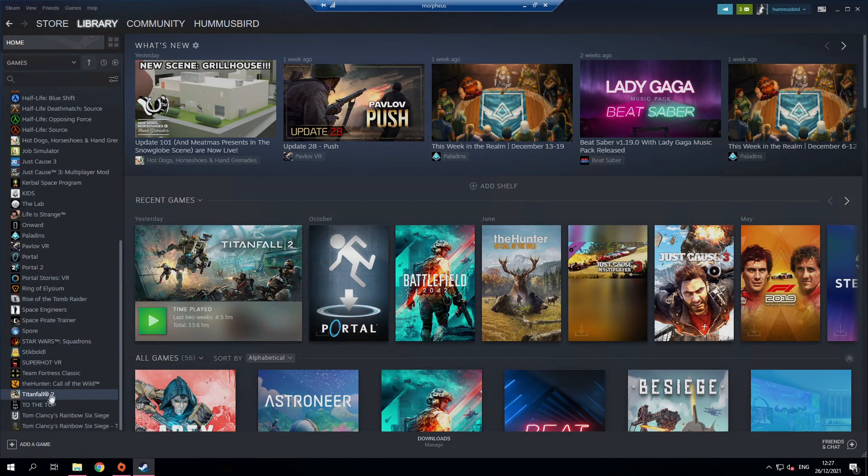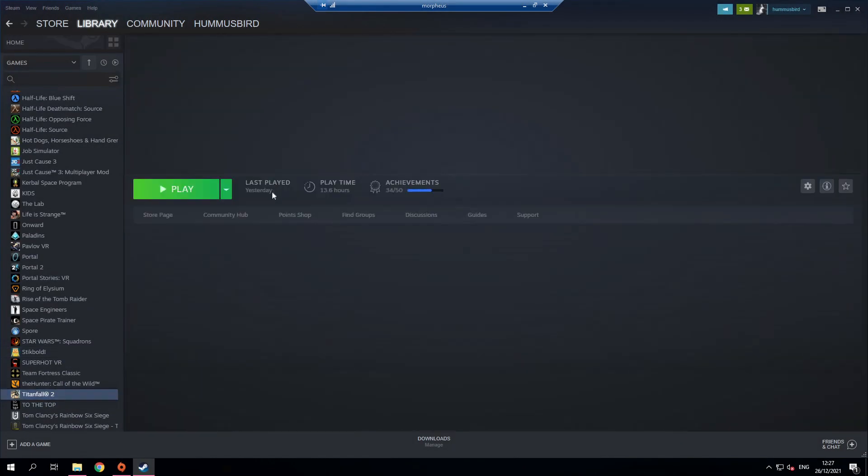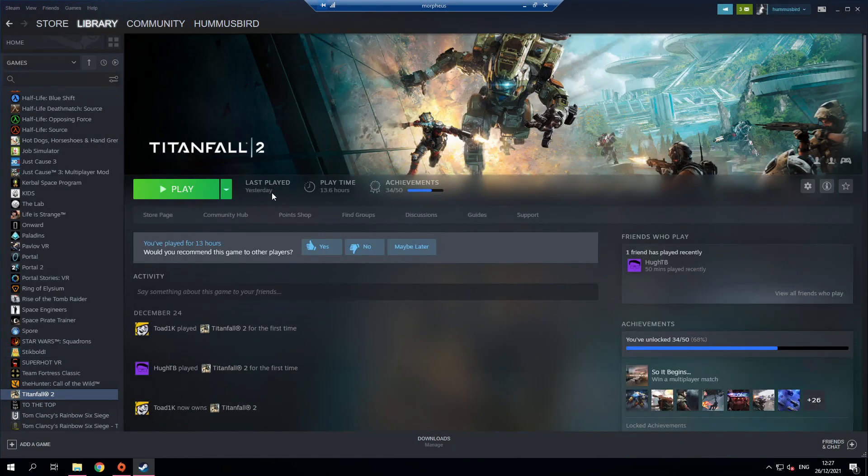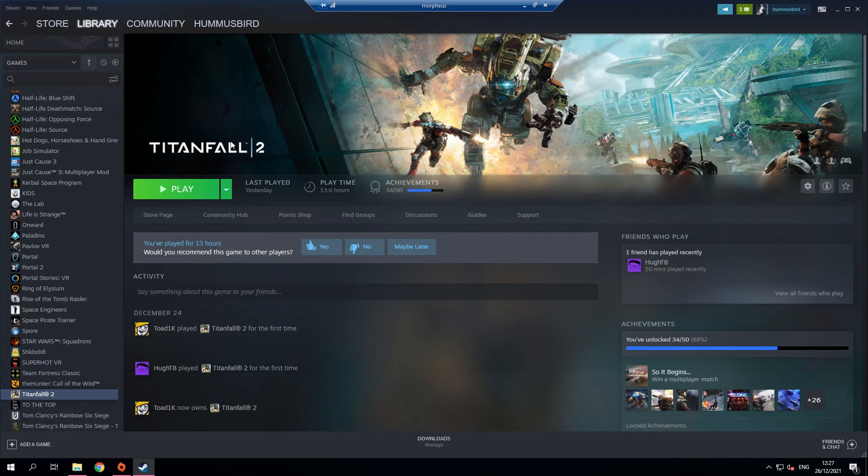The first thing you're going to want to do is make sure you have Titanfall 2 downloaded. You can download it from Steam, from Origin, or copy it across from your desktop if you want. As long as you have the game files and Origin installed this will work.